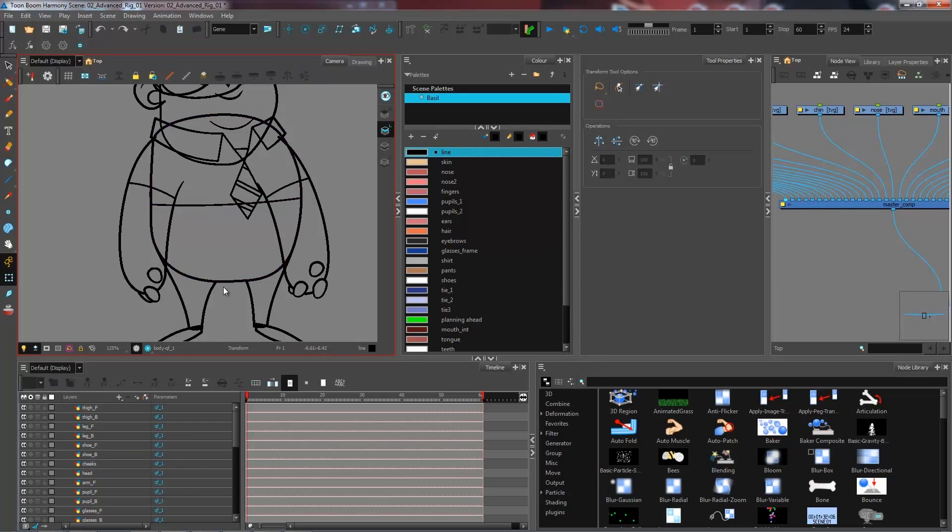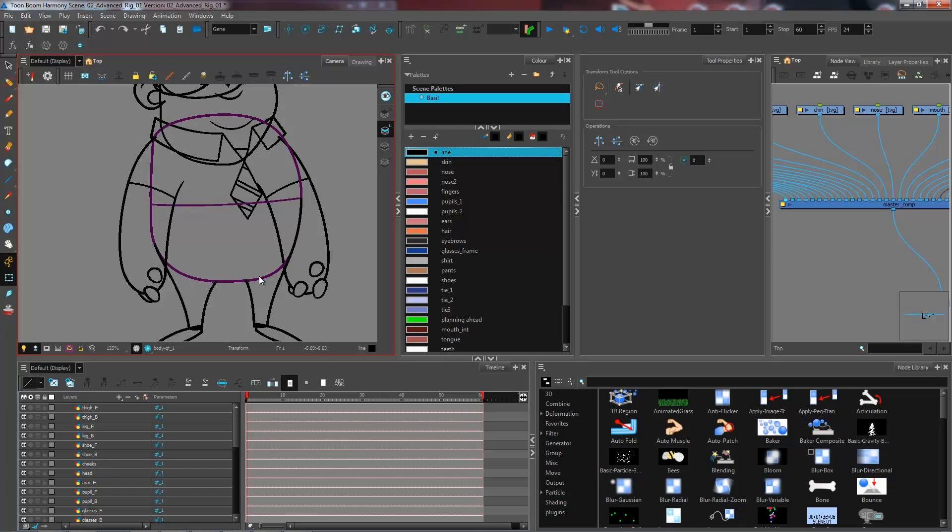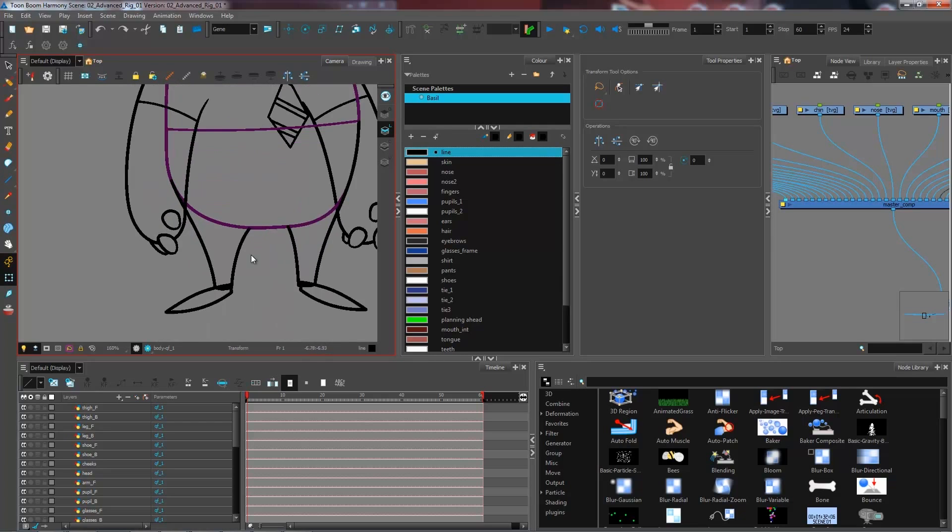In some cases, like for instance the torso, it's better for me to have a full opaque line all around because if the thigh ends up moving I don't want to have a gap in the line.